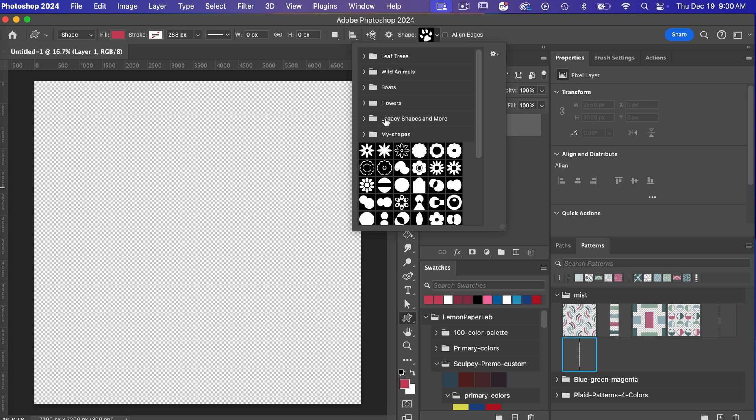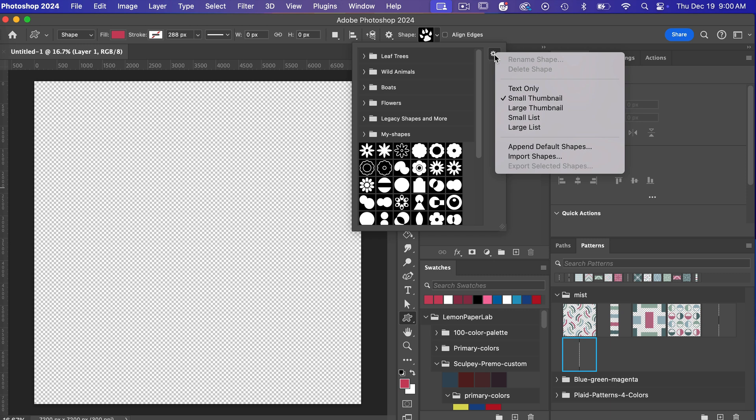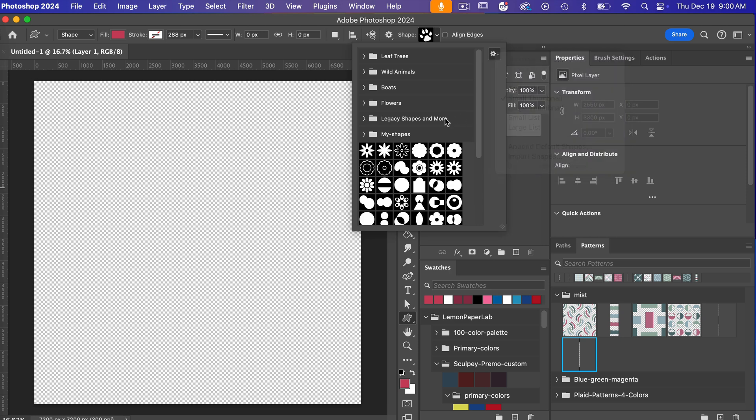These are the shapes that come with Photoshop. If for some reason you do not see this go ahead and click on this gear icon and you want to click on append default shapes and it will load these shapes into Photoshop for you.